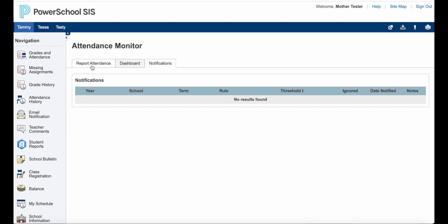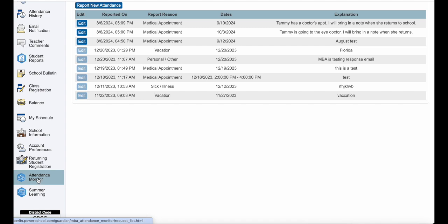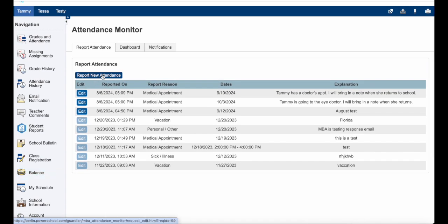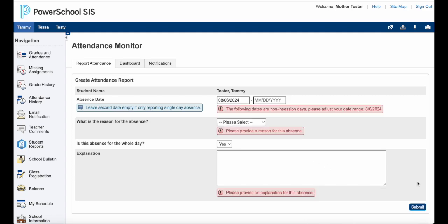So just to recap: you are going to choose your student, find Attendance Monitor, click on 'Report New Attendance,' enter it in, click submit, and you're done. There's no reason to call the front office after that. If you have any questions, the front office can definitely help you at the school your children attend. We hope that you find this feature easy to use and helpful when you're trying to record absences correctly. Have a great day and thank you so much for using our new feature.